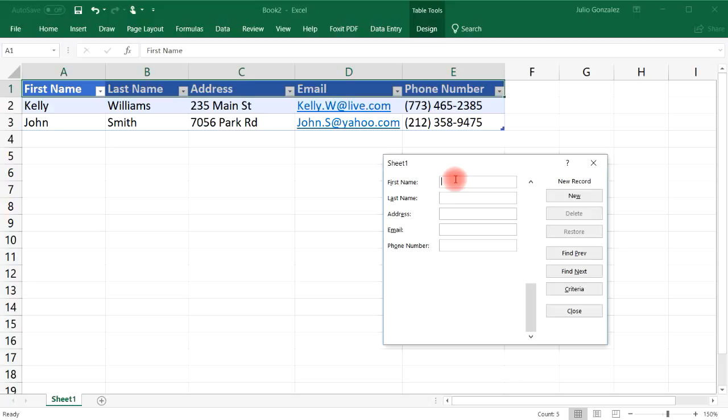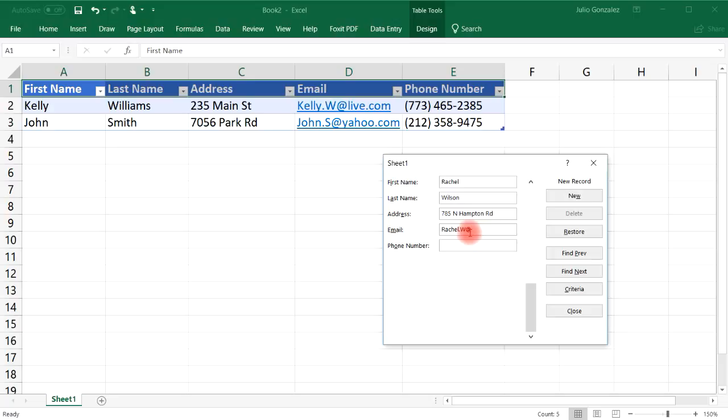Let's do one more. So let's say the next one will be Rachel Wilson. Address 785 North Hampton Road. And then email we'll say Rachel.W at Hotmail.com. Phone number let's go with area code 813-472-3815. And then click New.